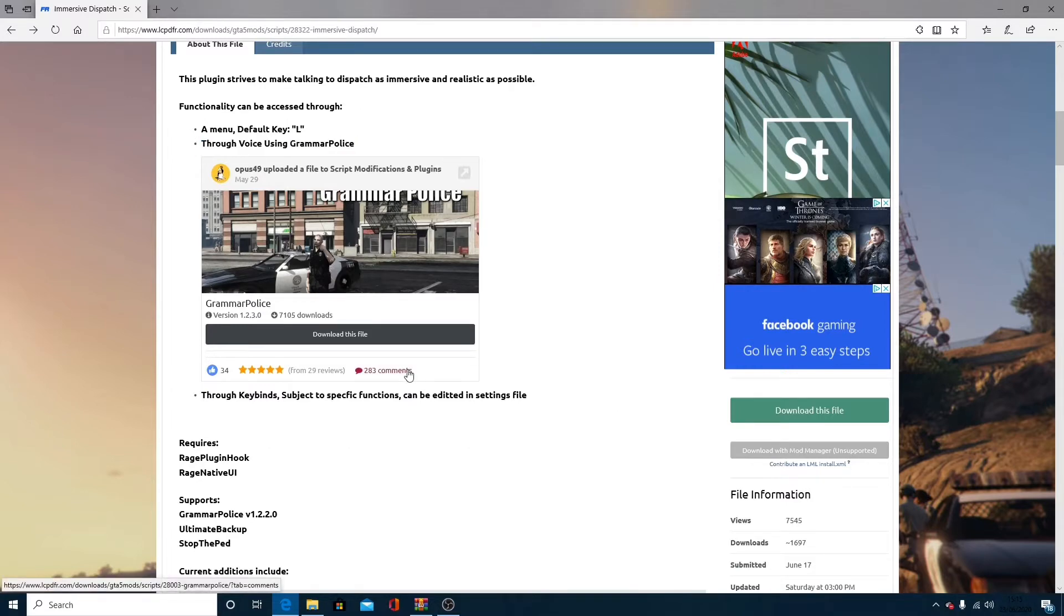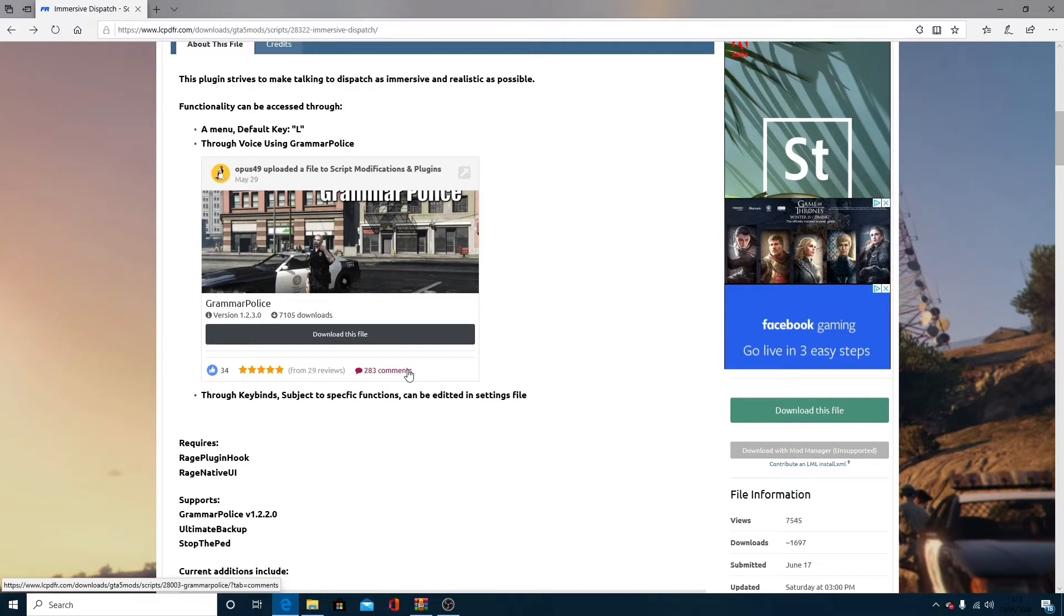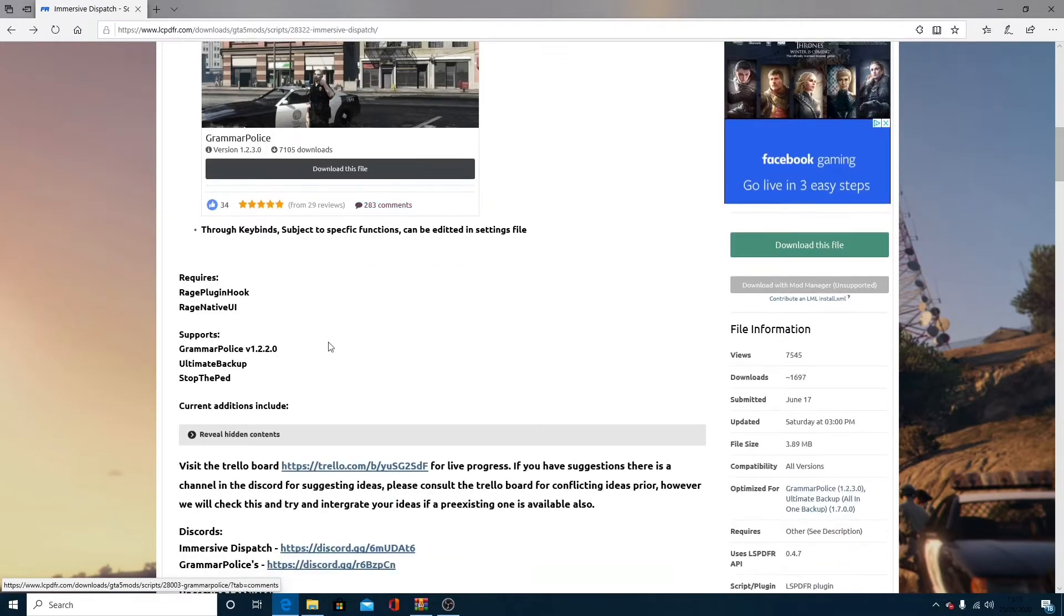This does require Grammar Police, so if you haven't installed Grammar Police, make sure you look at one of my most recent videos, one or two videos ago, and you'll be able to know how to install Grammar Police if you haven't already.